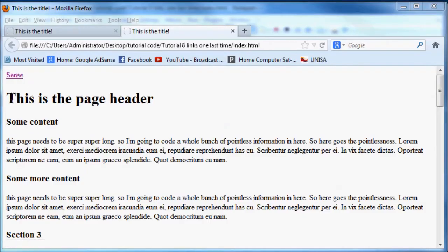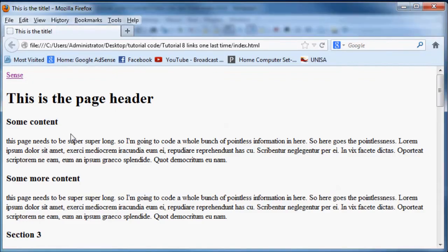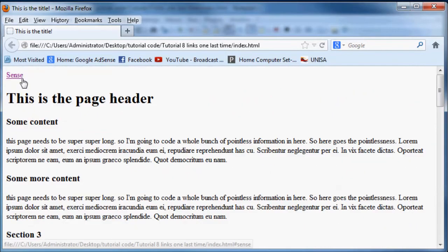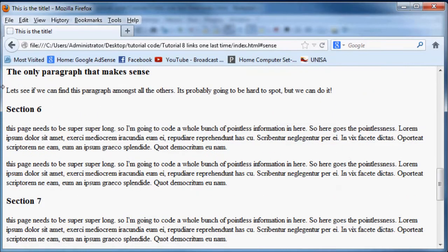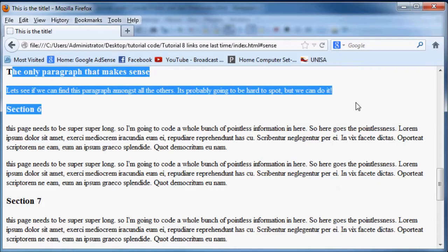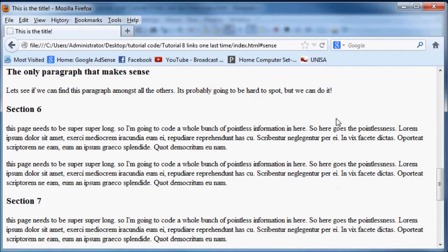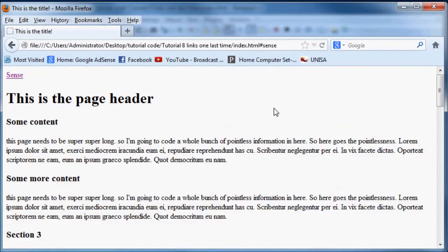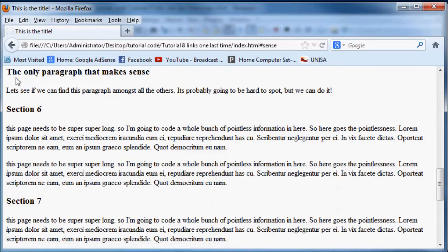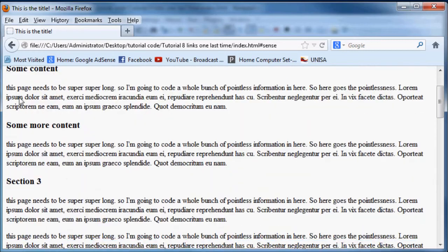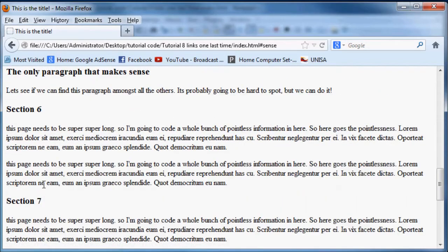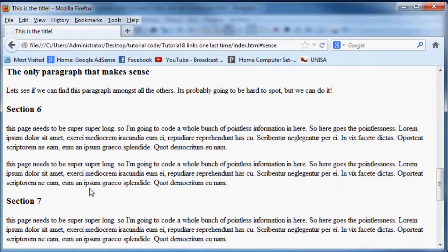We'll end up with this link at the top of the page here. If I click this link we go straight to the paragraph that makes sense. How cool is that? Sense and I'm there. If I scroll all the way back up, so that's pretty cool. It's quite easy to make actually.